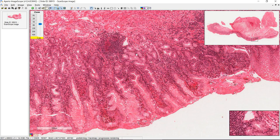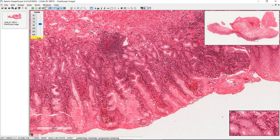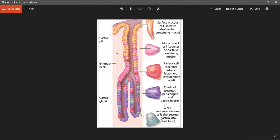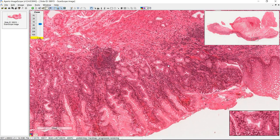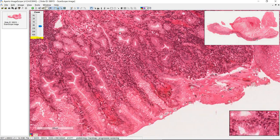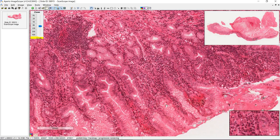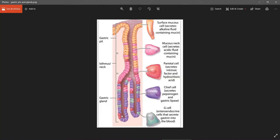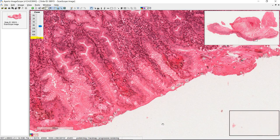Something that's not obvious from a histological slide is that the pits and the glands are actually continuous. The glands are continuous with the pit and open into the lumen — they have to be, because all the secretions from the gland have to make it to the lumen. These glands have to be continuous with one of the pits; it's just not captured in this particular plane of section.